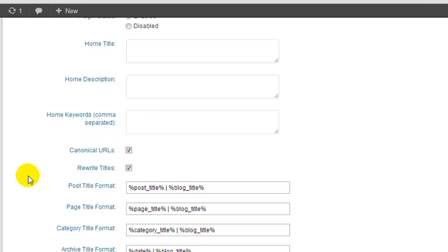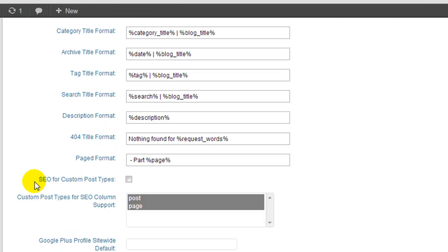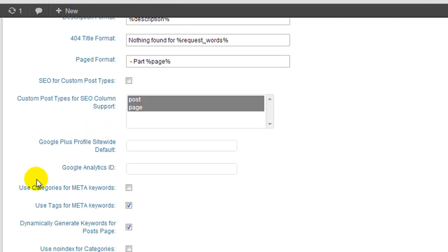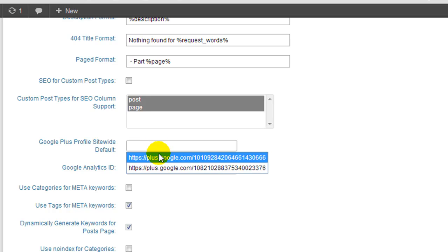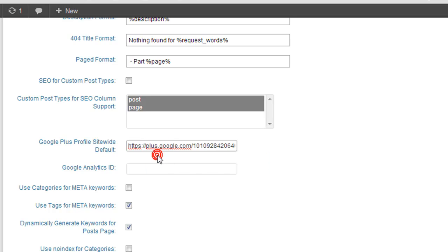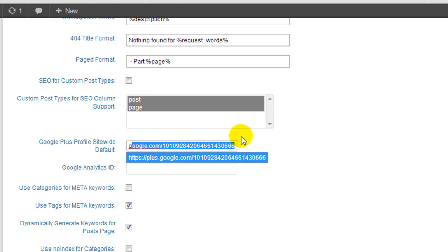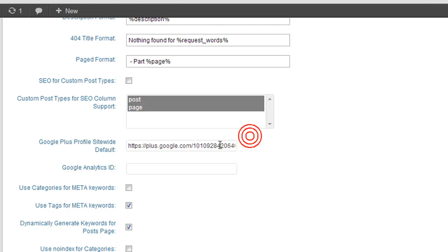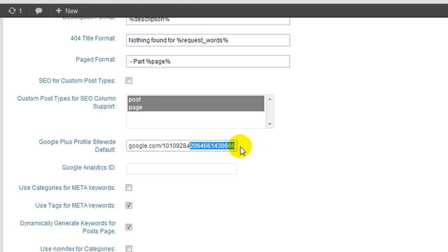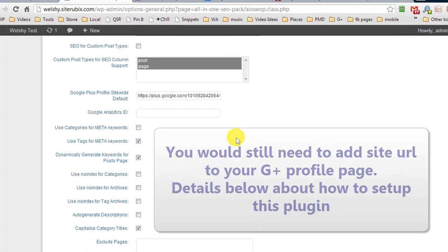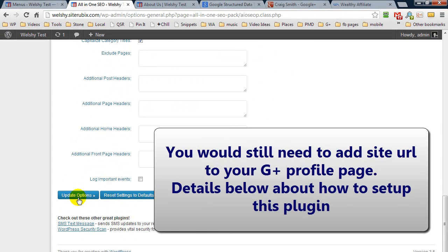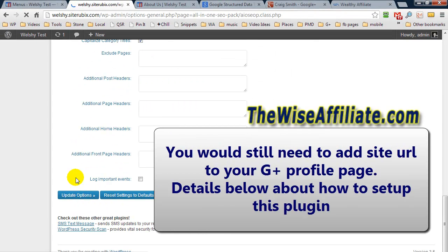And we have to come down and the first one we have to do is enable it. Obviously you'd go over the settings and edit whatever you wish. And then further down here we have Google Plus profile site-wide default. Now here we need to enter in our Google Plus profile URL, but this time we don't add the additional question mark rel equals author. We can just enter in like that, scroll down and update options.